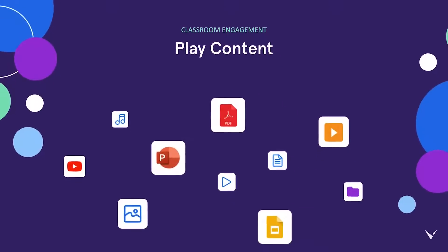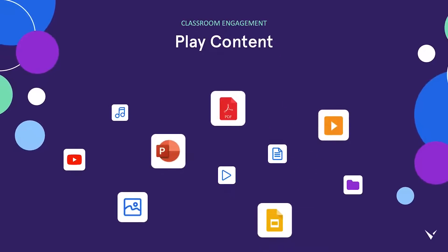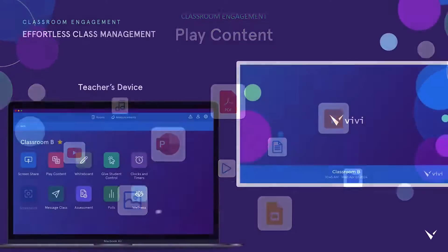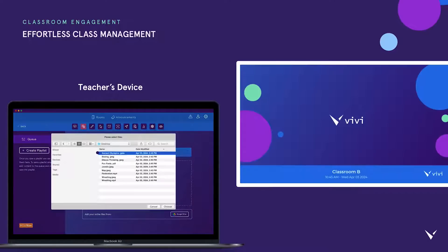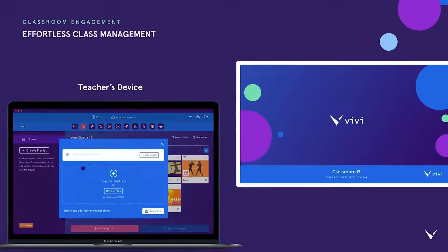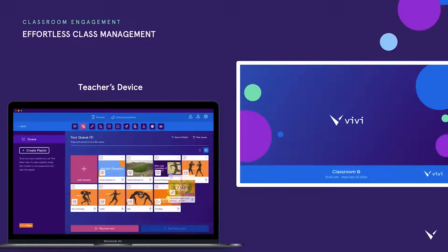Let's explore a few other features. Teachers can easily share videos, images, PDFs, and slides from their device using Vivi's play content feature. Simply select play content in the Vivi app, then either upload existing files or cut and paste YouTube links to create your very own content playlist.